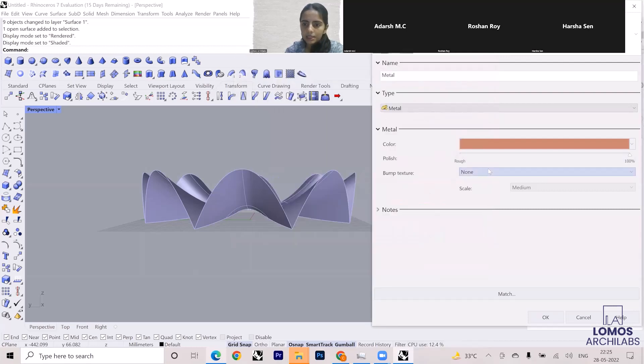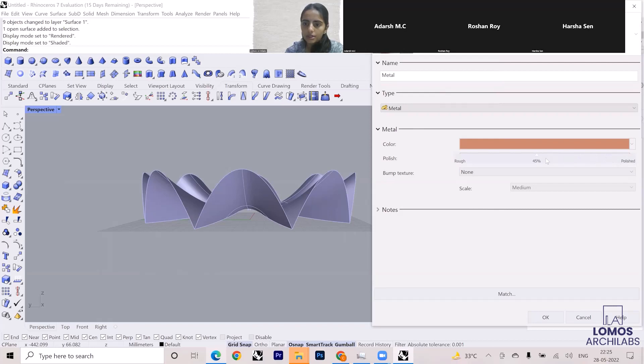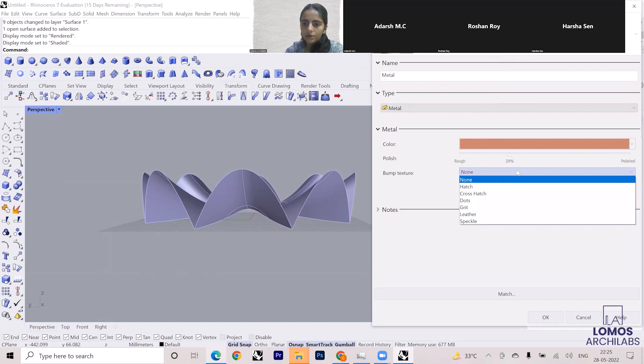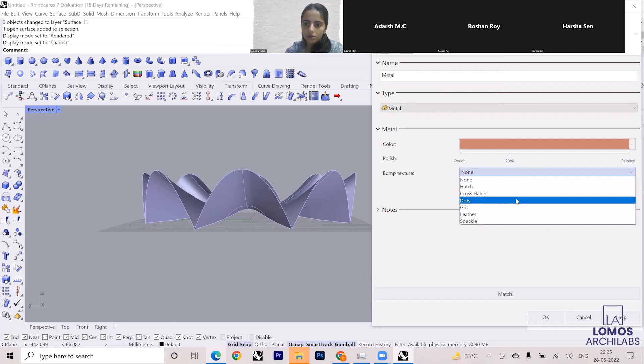In the material menu, you have a lot of options. You can polish this and you can reduce or increase the roughness and polish of it, and you can change the bump texture as well.